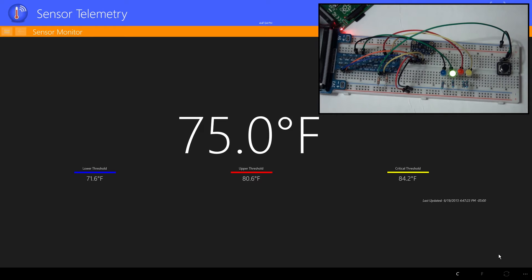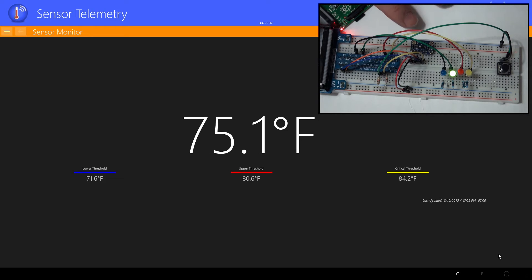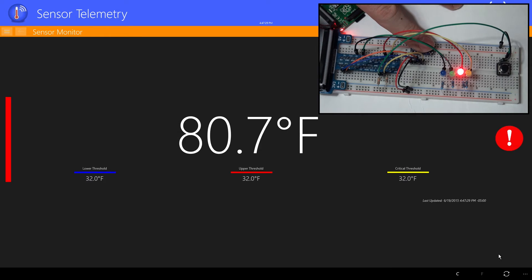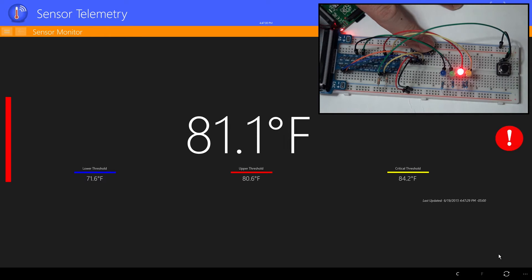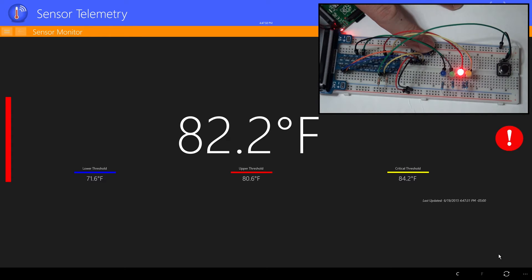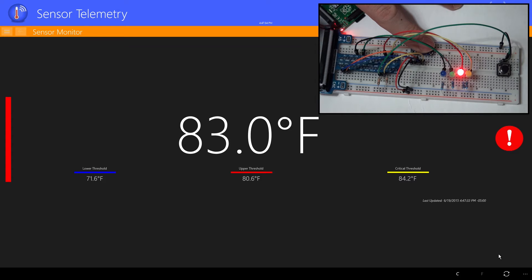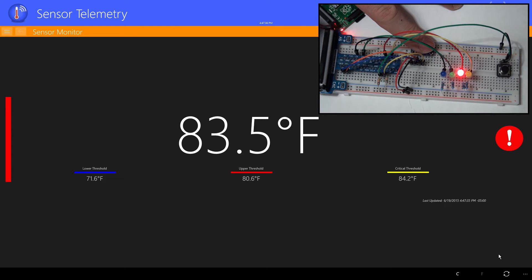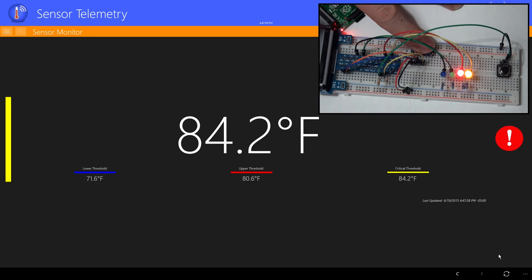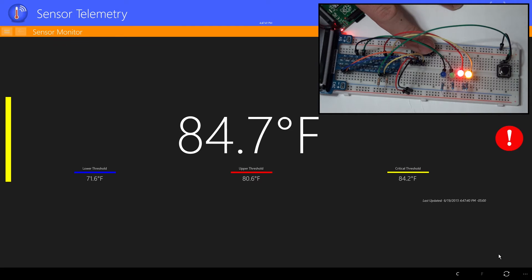I'll put my finger on the device to raise the temperature. As you can see, we've quickly reached the upper threshold. Notice the red LED on our circuit has lit up, and the green LED is now off. I'll continue to hold until it reaches critical temperature. Now we have the yellow LED and the red LED lit.